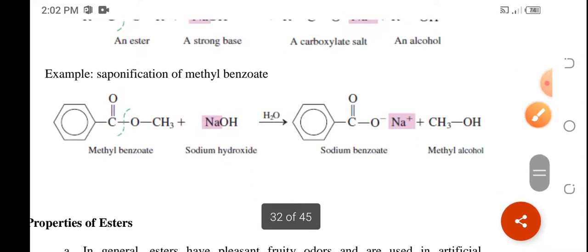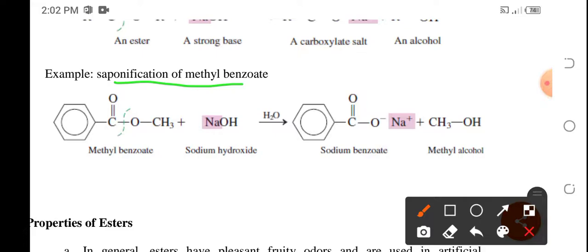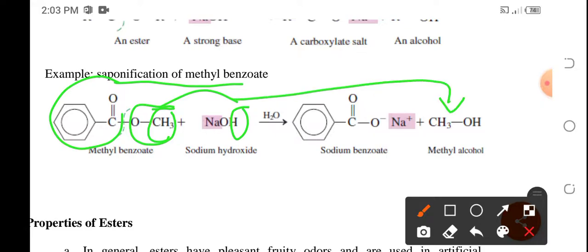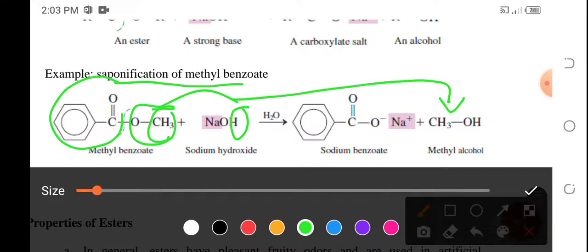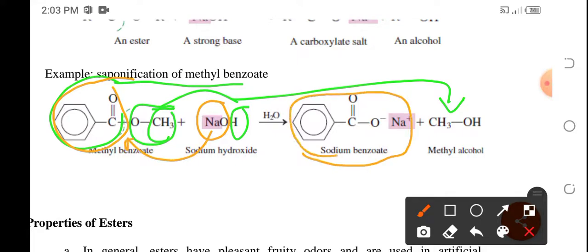Let's have the example: saponification of methyl benzoate. This is the methyl part and this is the benzoate part. So the methyl will get the hydrogen, producing methyl alcohol, and then the benzoate will get the sodium and the oxygen, and that would become sodium benzoate.